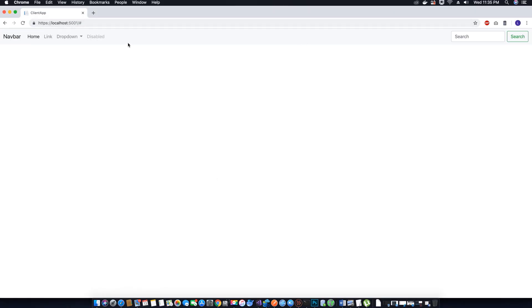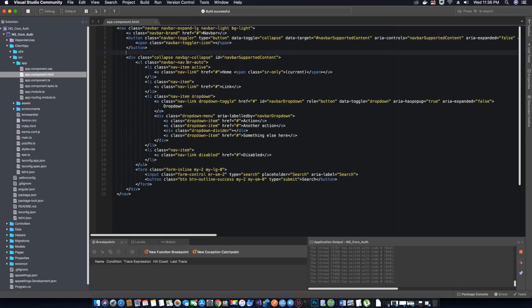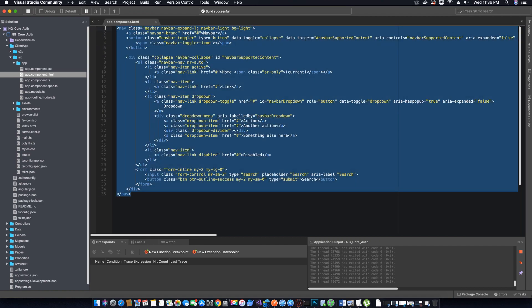So now let's create a navigation menu component that we can use on all other components that we design, so the navigation menu appears at the top of our templates. To do that, the first thing we want to do is go to the app.component.html and get rid of the sample code.